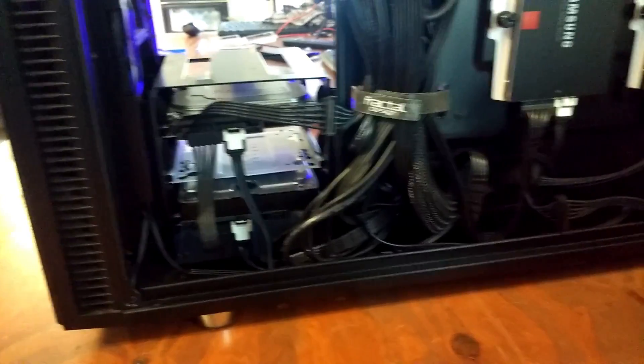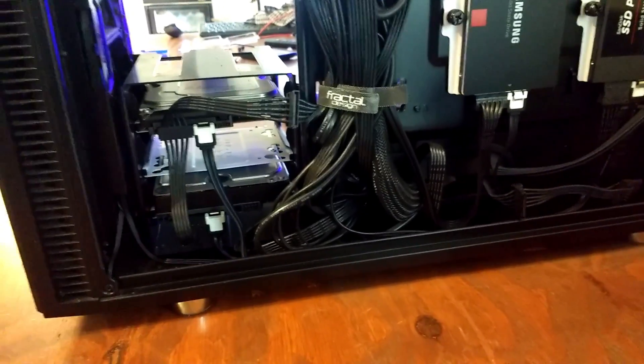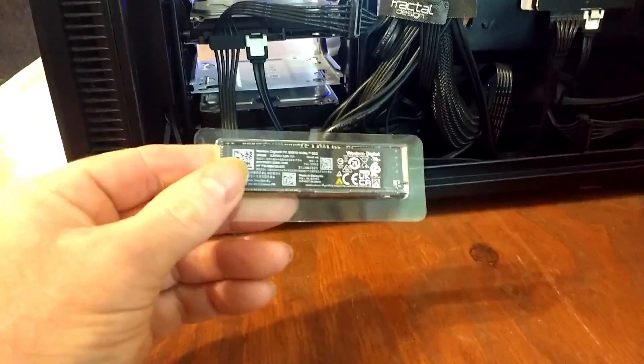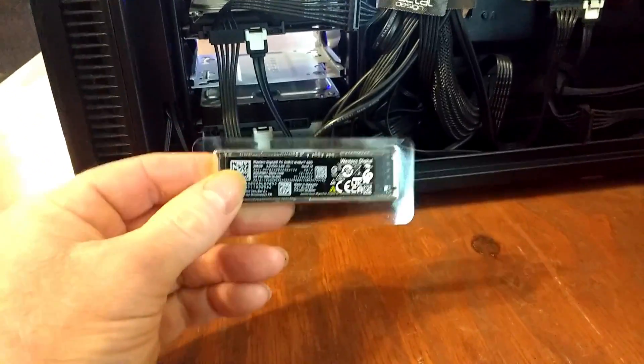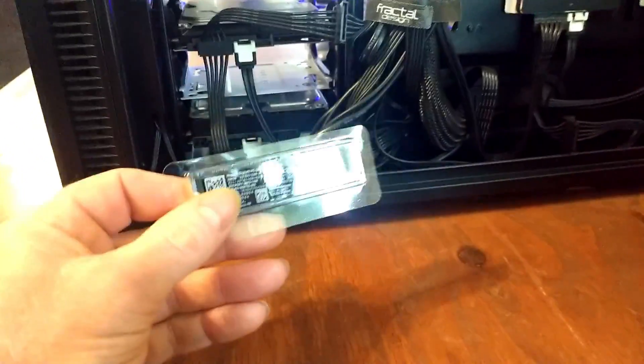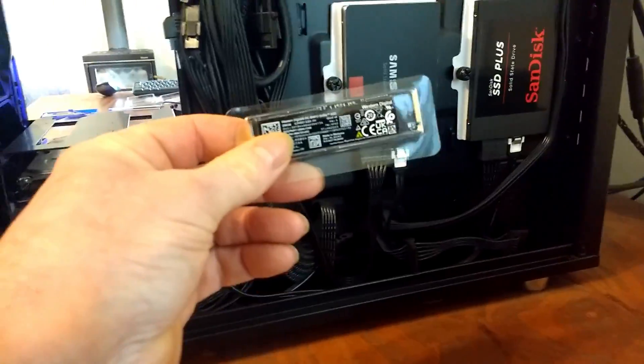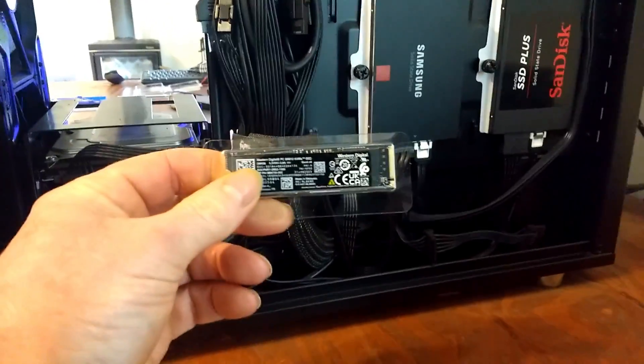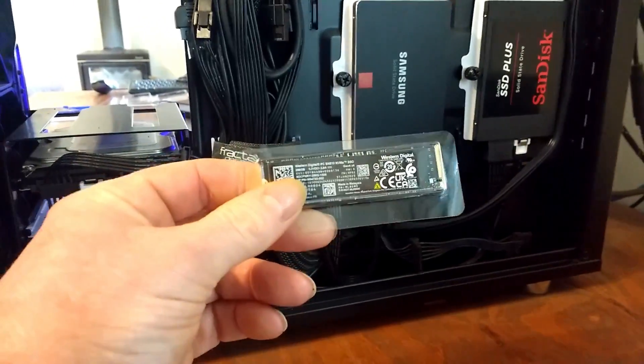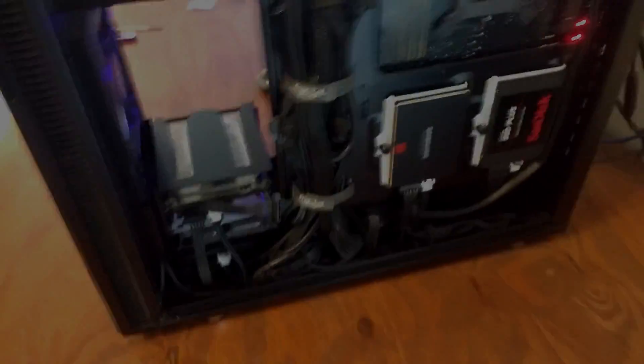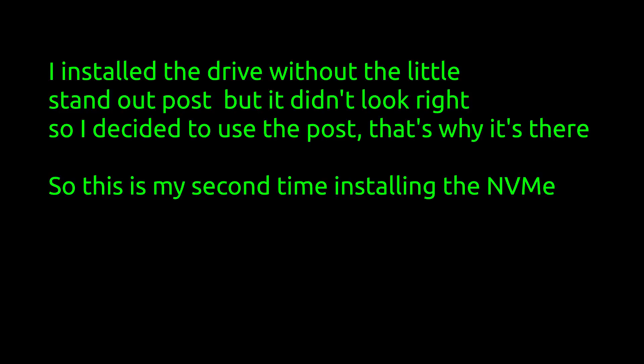What I'm going to do now is insert this into the motherboard, the NVMe drive, and restore the image that we took off the Samsung onto this. So let's go and get that done.